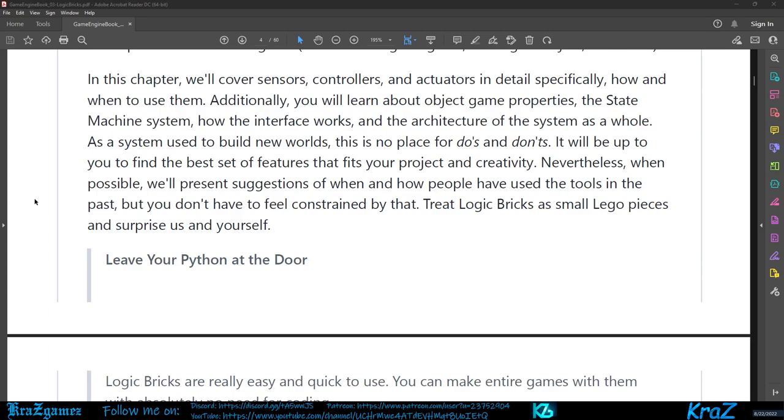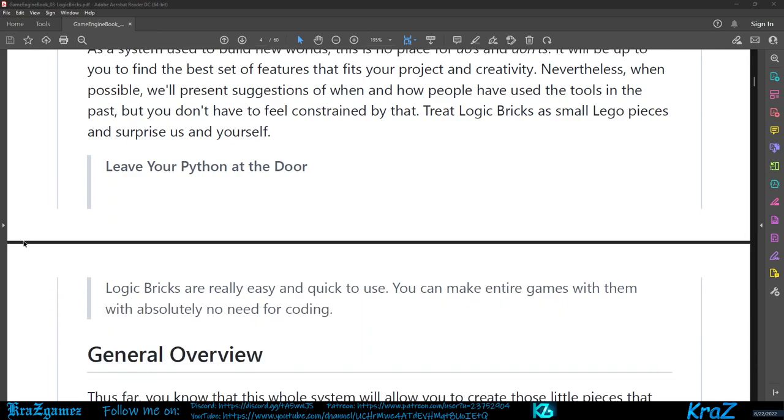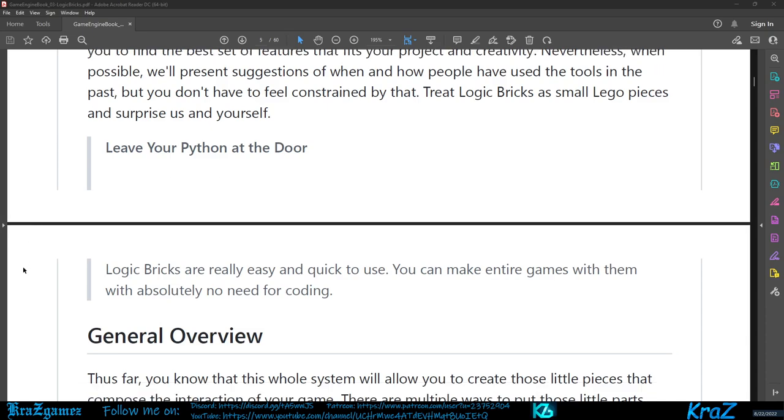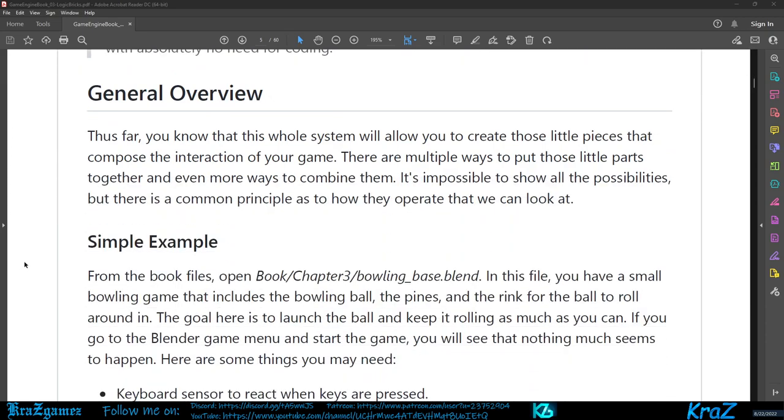Nevertheless, when possible we'll present suggestions of when and how people have used the tools in the past, but you don't have to feel constrained by that. Treat logic bricks as small Lego pieces and surprise us and yourself. Logic bricks are really easy and quick to use. You can make entire games with them with absolutely no need for coding.